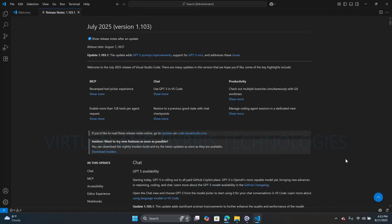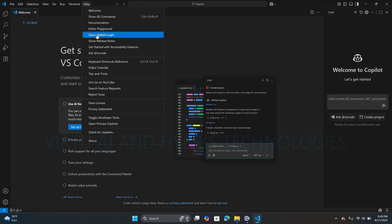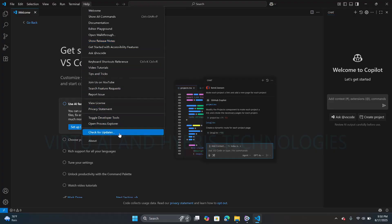This is all about the VS Code installation process and its key features. Whenever a new version of Visual Studio Code is released on the official website or marketplace, you don't need to uninstall the old version and download the new one manually. You can simply check for updates from the menu bar under Help in your VS Code tool by clicking on the 'Check for Updates' link.